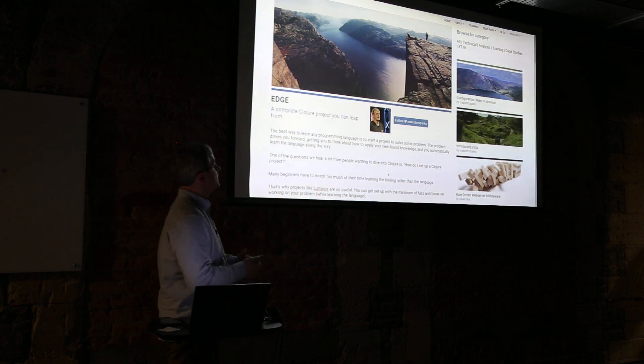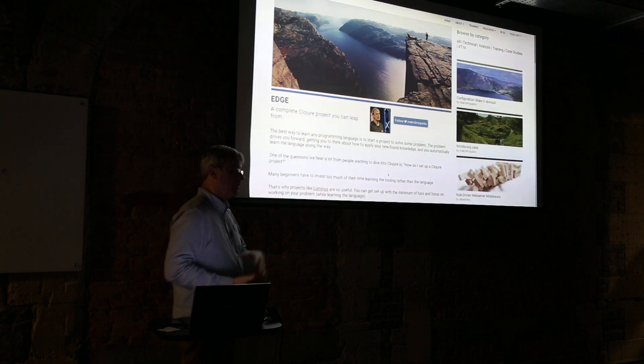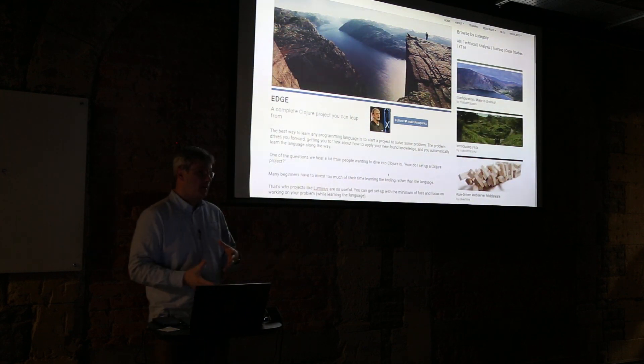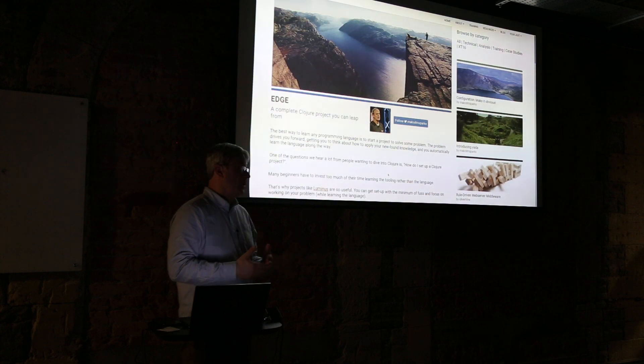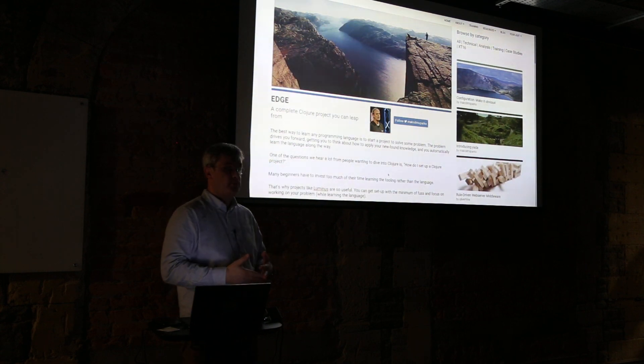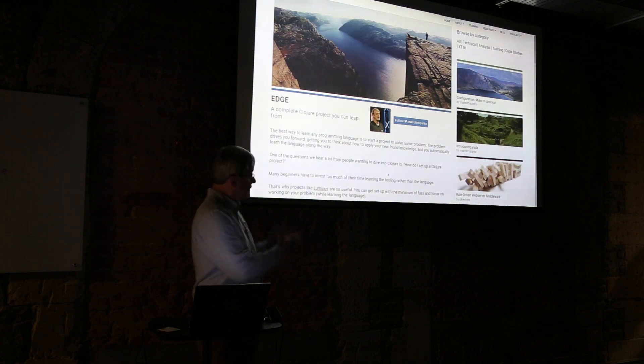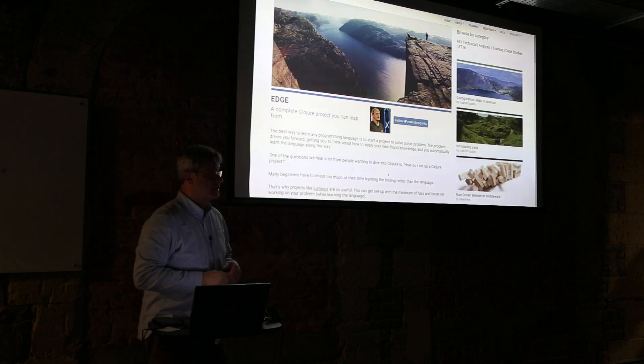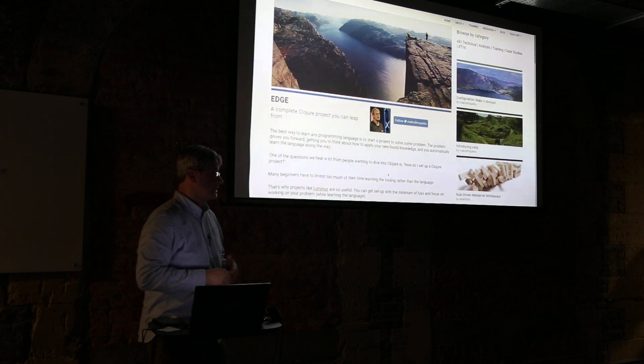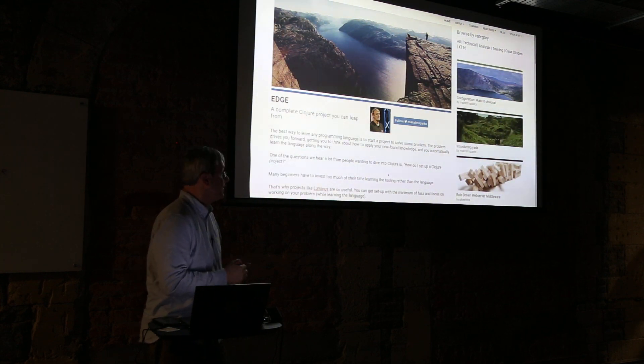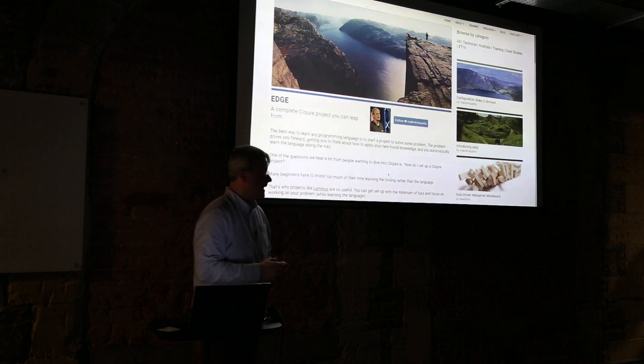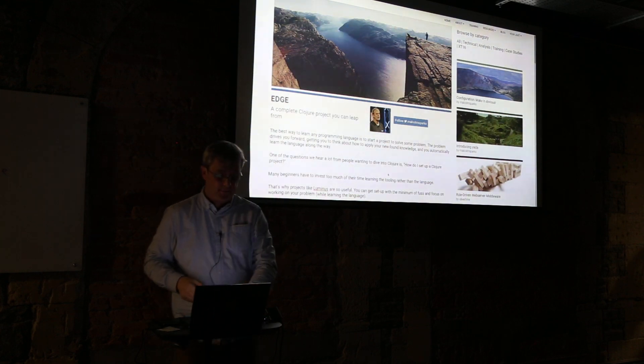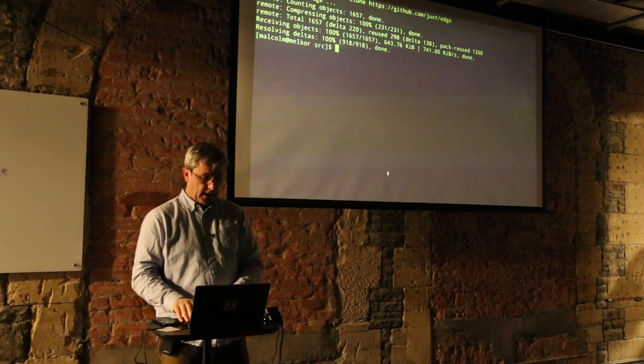Sometimes we make changes to our choices. We try to make fairly conservative choices in certain areas, but we do have a bias towards our own Juxt libraries because those are the ones that we're working on and we're trying to improve. If you take Edge and build your project on it, it will be very close to some of the projects that Juxt has done out in the field with successful deliveries.